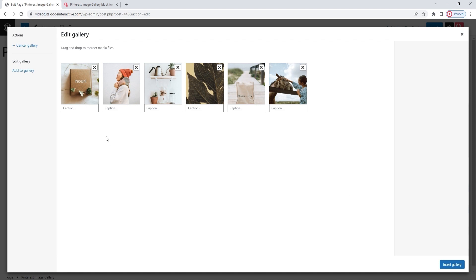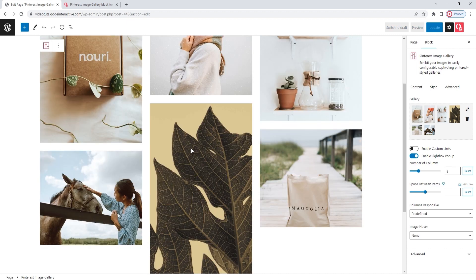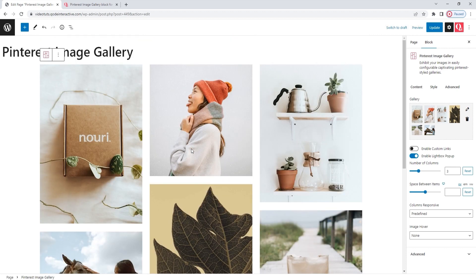We can also add captions for our gallery images. I don't plan to do that, but I'll set something here just as an example that will help me show some options later on. And this is what my gallery looks like at the moment — the images are still in three columns and have spaces between them.